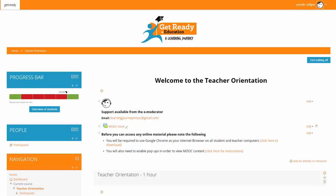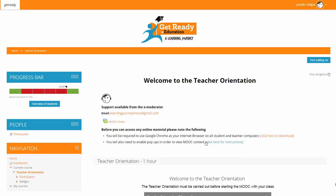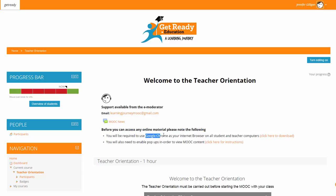Welcome to your teacher orientation area. You have successfully logged in and clicked on the teacher orientation. I will now show you some information about this MOOC. Please note that before you can access any online material, you should be using Google Chrome as your internet browser on all student and teacher computers. You will also need to enable pop-ups in order to view all the MOOC content.